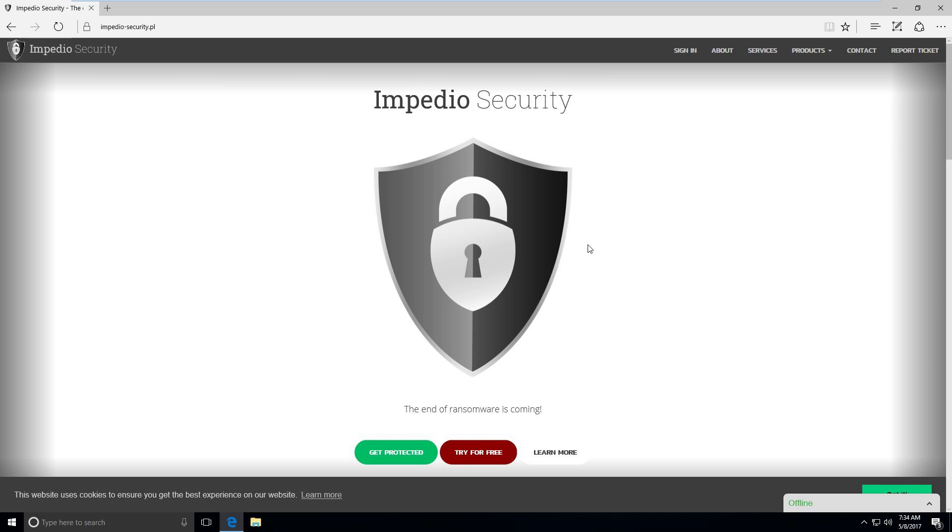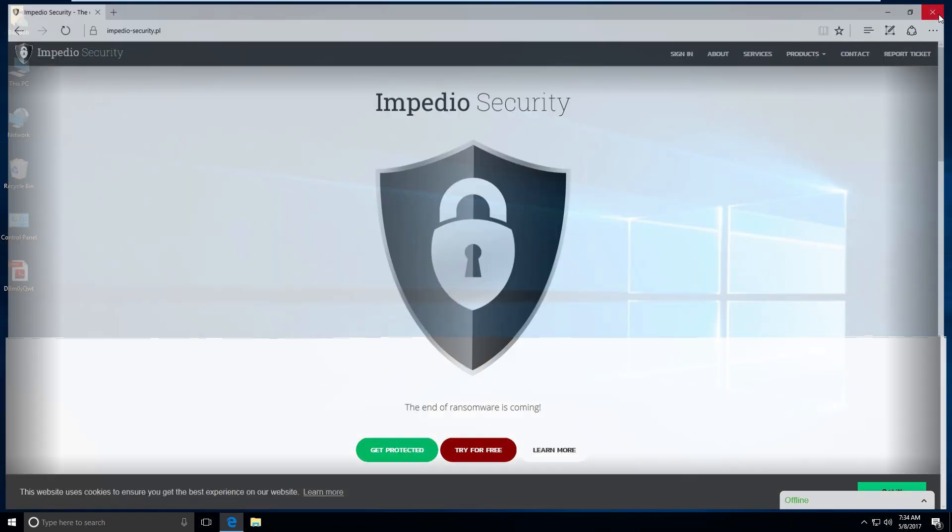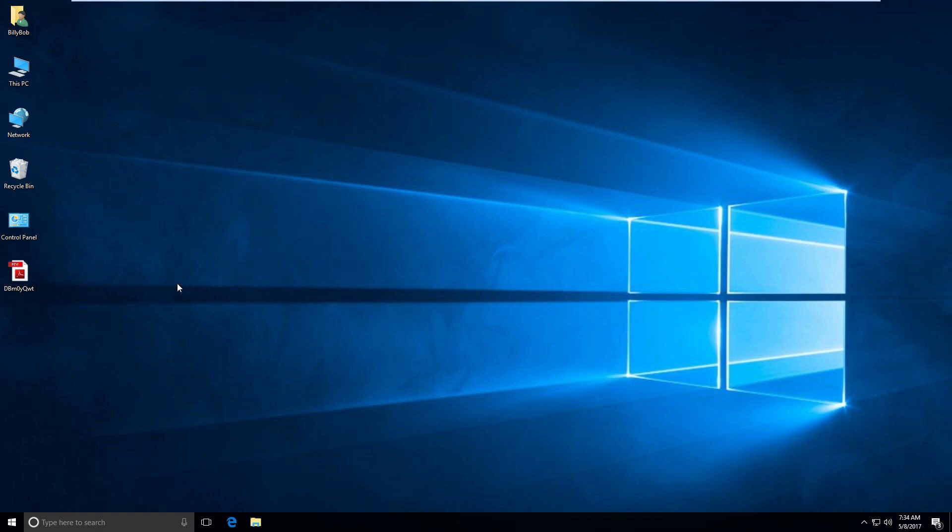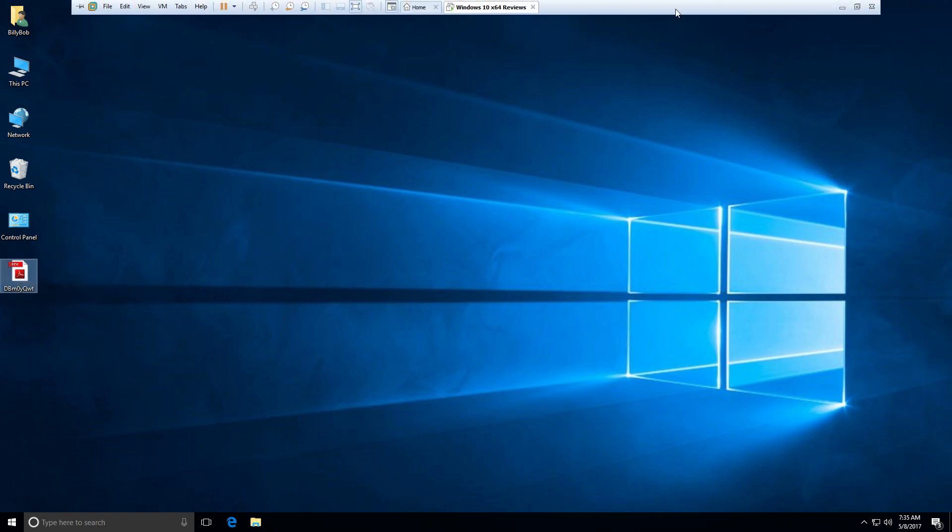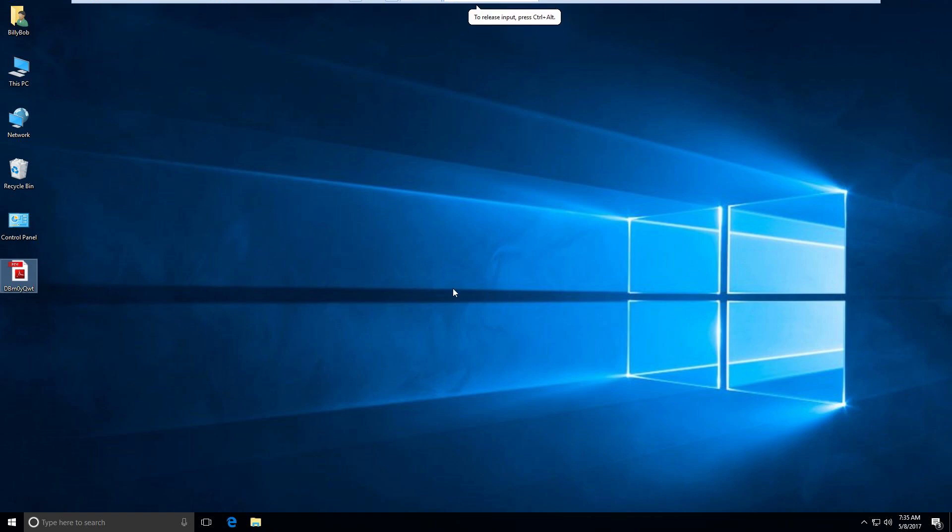So this utility, Ransomware Shield, will protect your computer from your files being encrypted. Now, let me give you a sample of what happens when you do not have Ransomware Shield installed or you have no protection installed. Ransomware is very sneaky. And I had to customize my virtual machine just to get Ransomware to run properly.